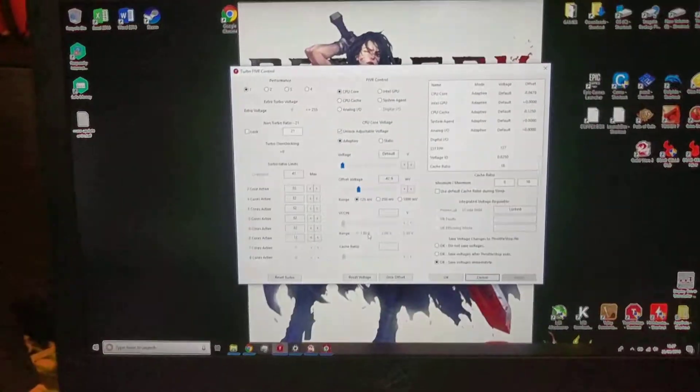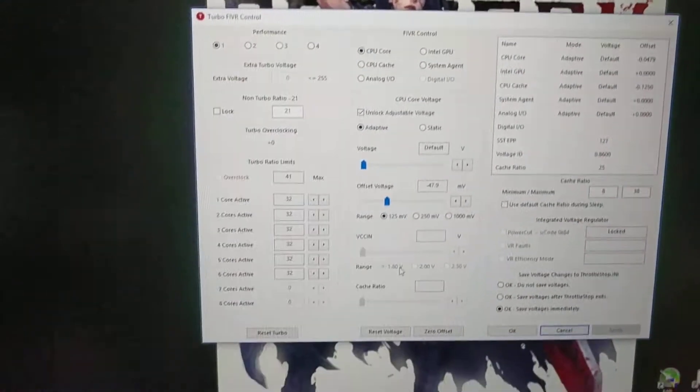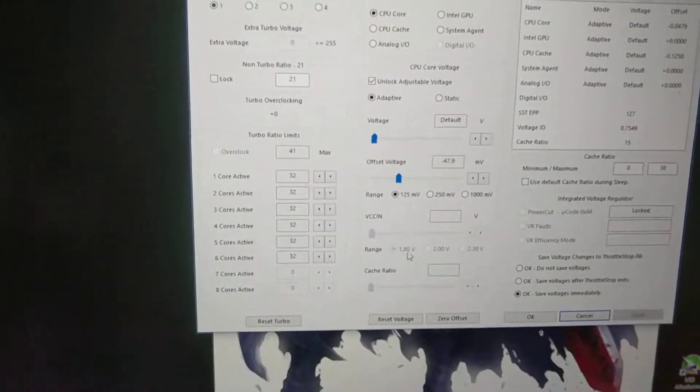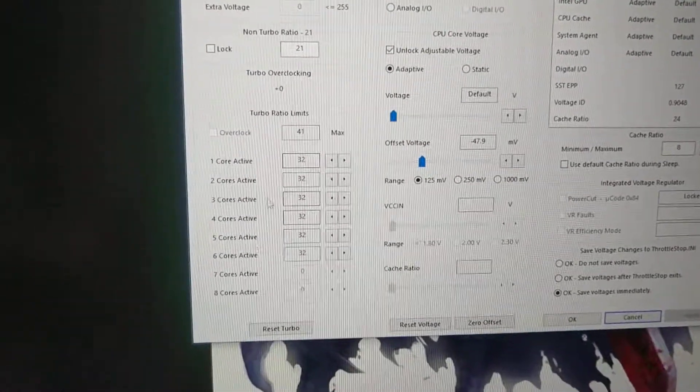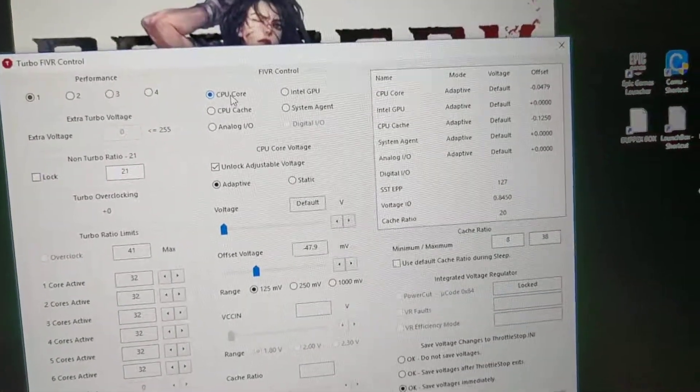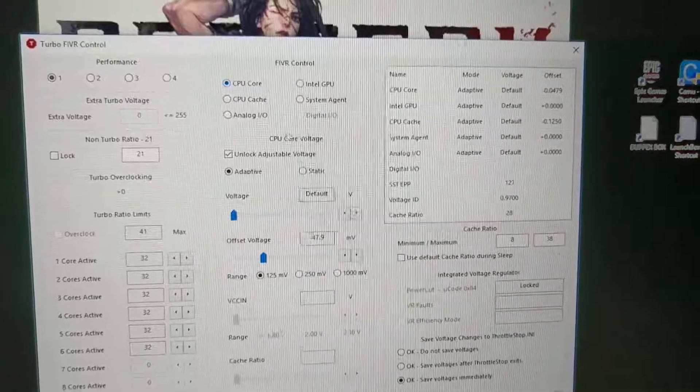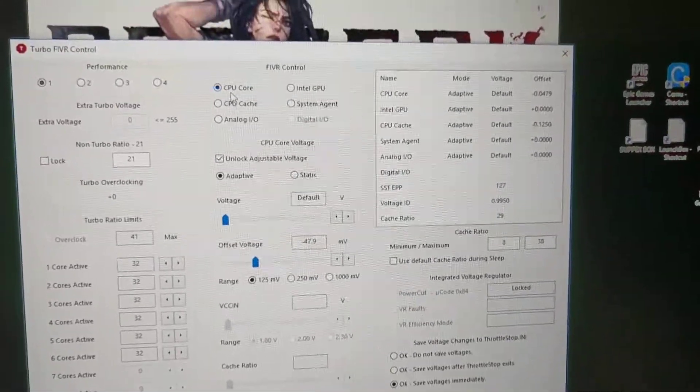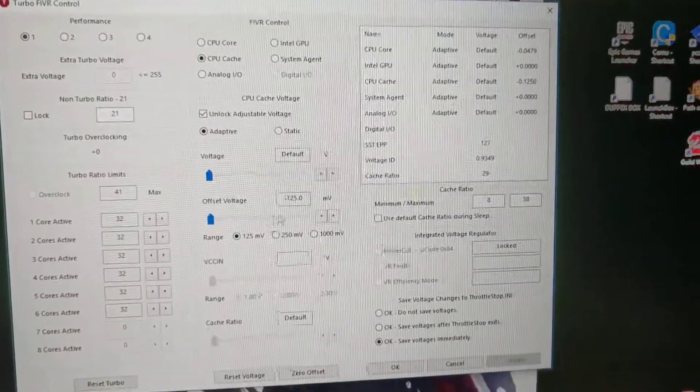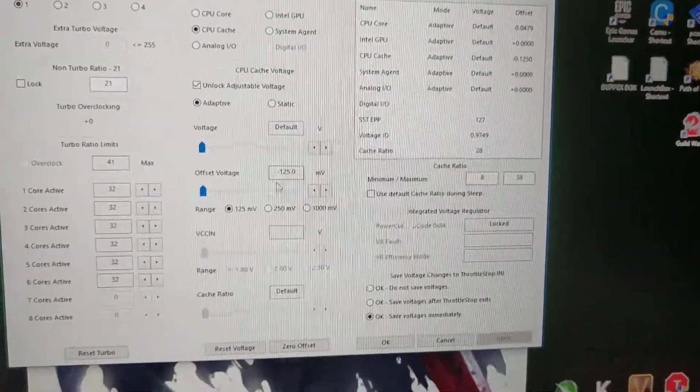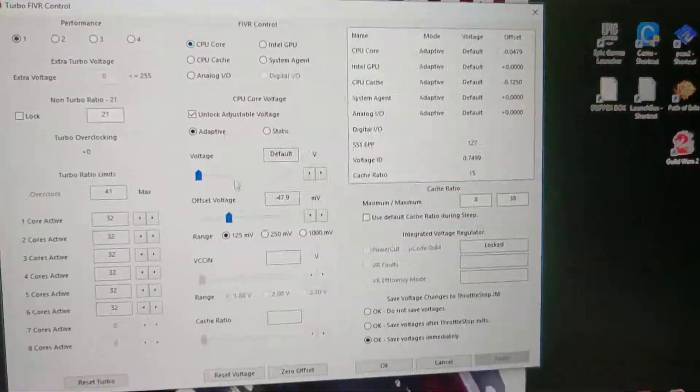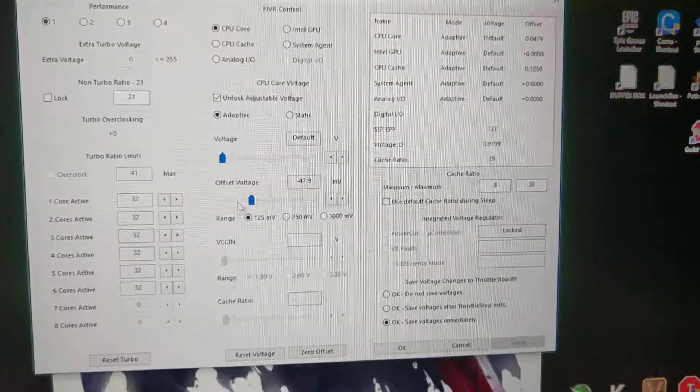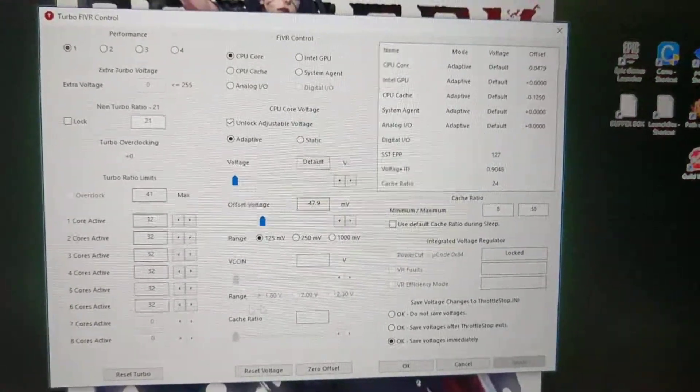I think this runs up to 3.9, 4.1 gigahertz out of the box. What I've done is I've capped my max turbo at 3.2, and additionally I reduced my CPU core voltage to minus 47.9 and I reduced my CPU cache to minus 125. Now with the CPU core, I could have gone further around the 60s, but I think my sweet spot is around the 50s. And as I said, I've just maxed my turbos to 3.2.